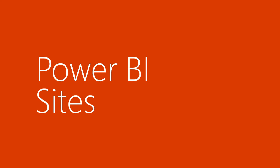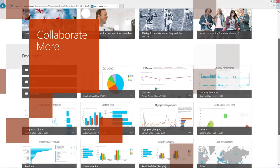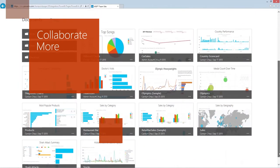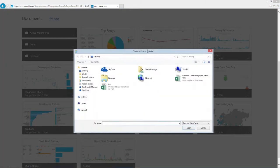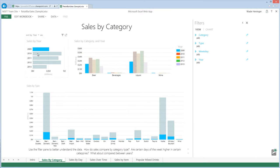Power BI sites help you collaborate more with a single place to share live reports and custom datasets with your team.